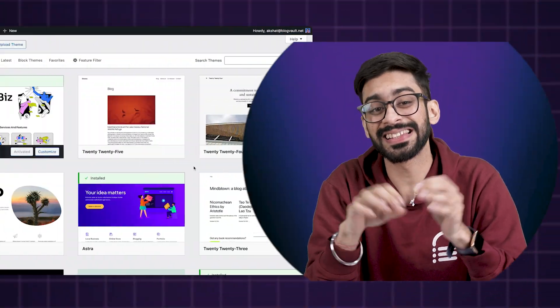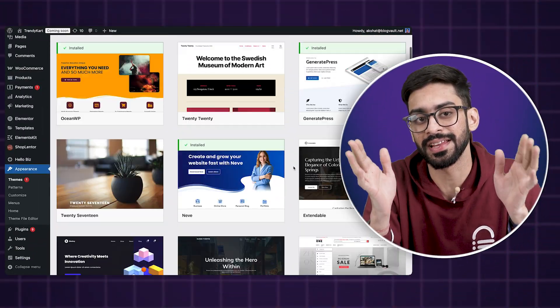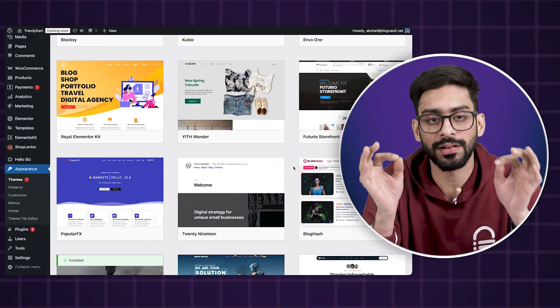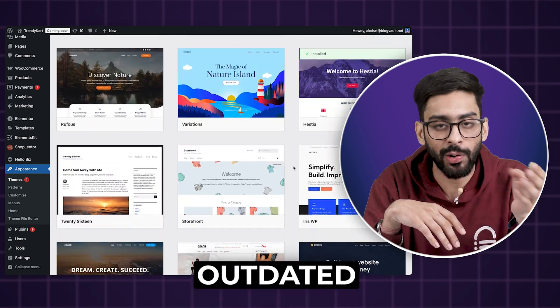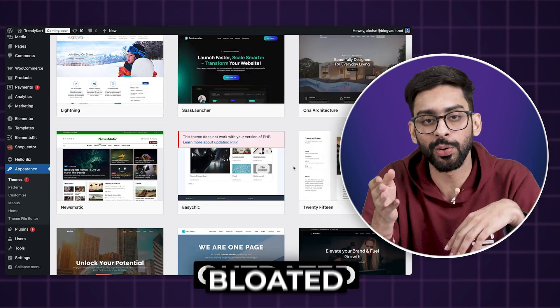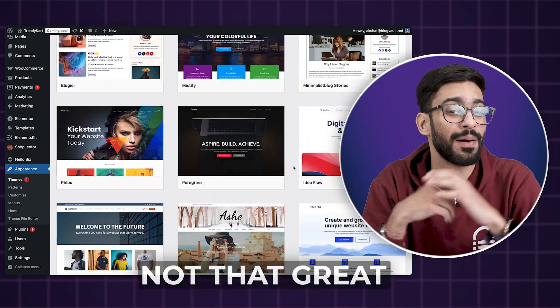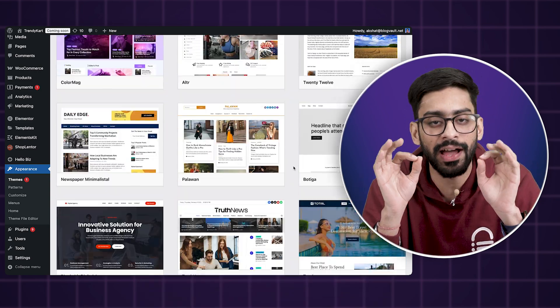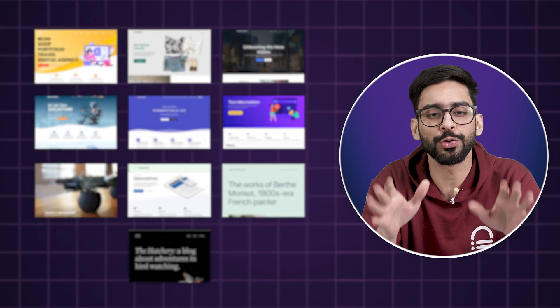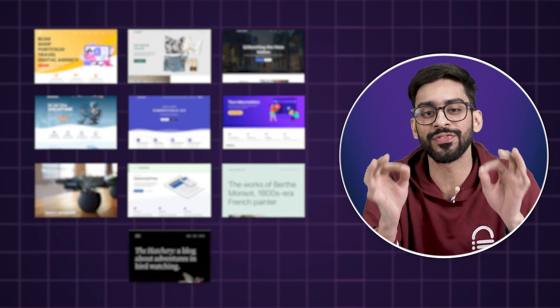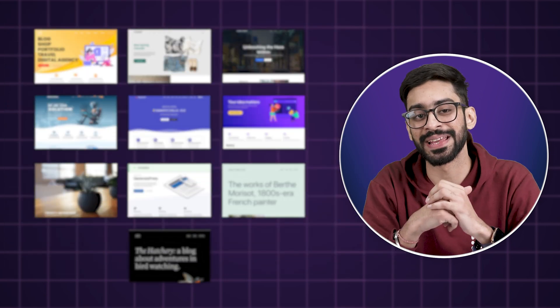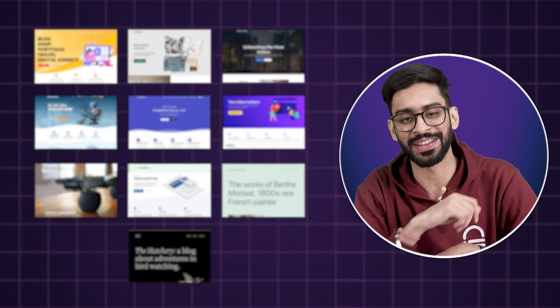I spent the last three months testing hundreds of WordPress themes and trust me, most of them are either outdated, bloated, or just not that great. But after all that testing, I've narrowed it down to 10 absolutely best free WordPress themes that you can start using right away.